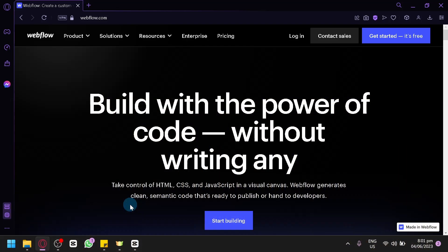Hello guys and welcome to today's video. We will be talking about our tutorial on how to create a landing page using Webflow. If you're looking to design a professional and captivating landing page without the need for coding, Webflow is the perfect tool for you.